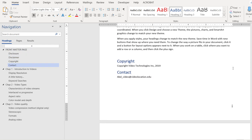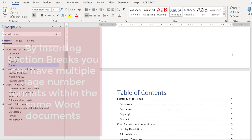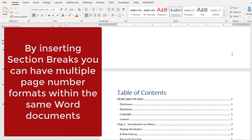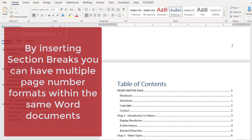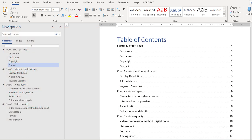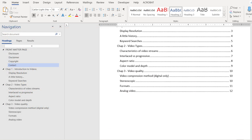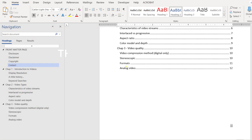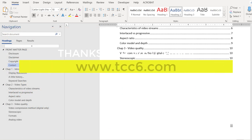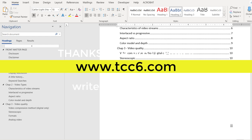So this is how you do it. By introducing a new section break, you can have multiple page number formats within the same document. I hope this helps. Take good care.